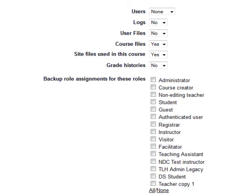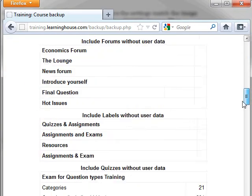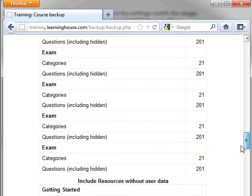Once you have your settings correct, select the Continue button. Scroll to the bottom of the next screen and click Continue again.